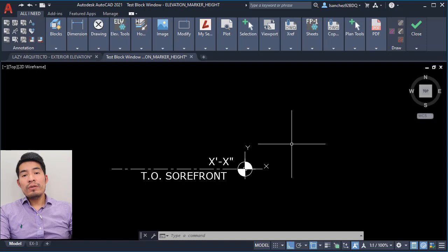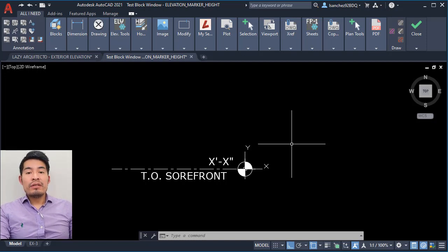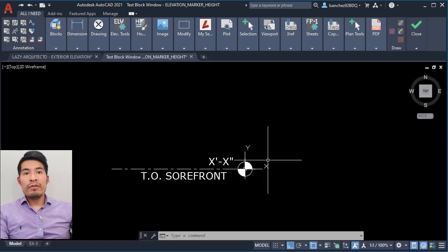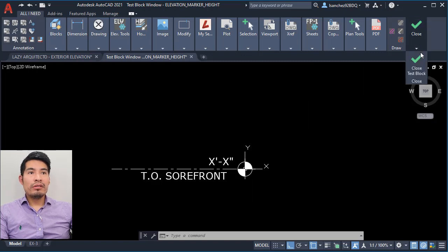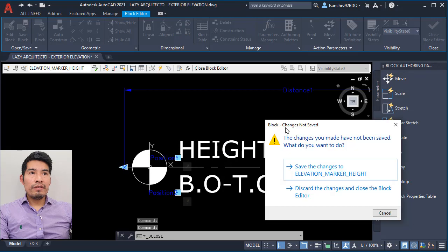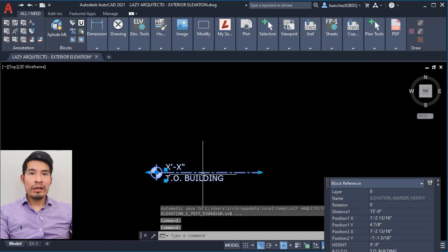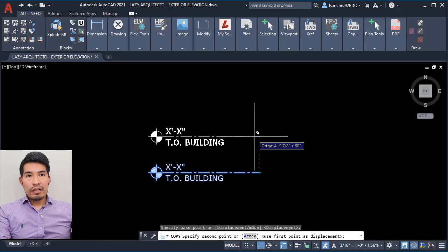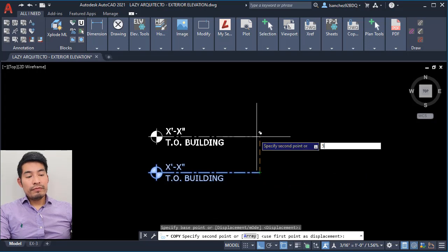Let me now show you how to insert the field calculation so AutoCAD can calculate the heights of your buildings for you. Let's close this and get out of the block editor — click save changes. So we have our block here. I'll copy this 5 feet up.